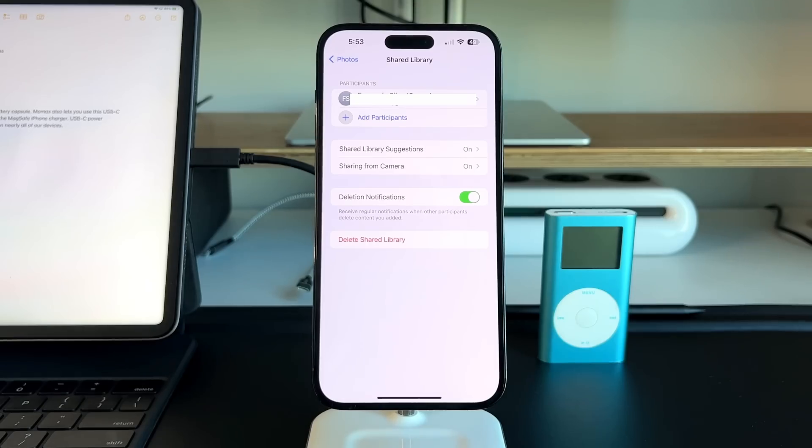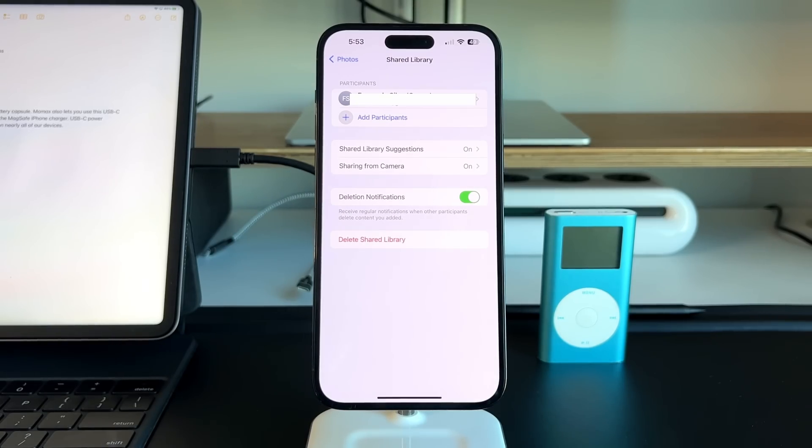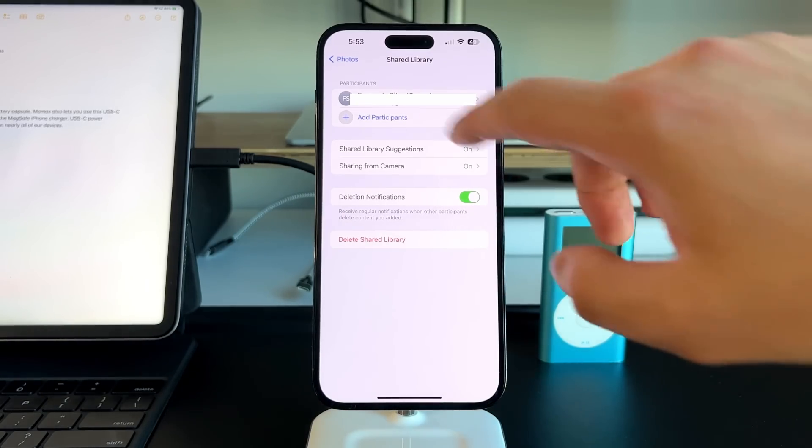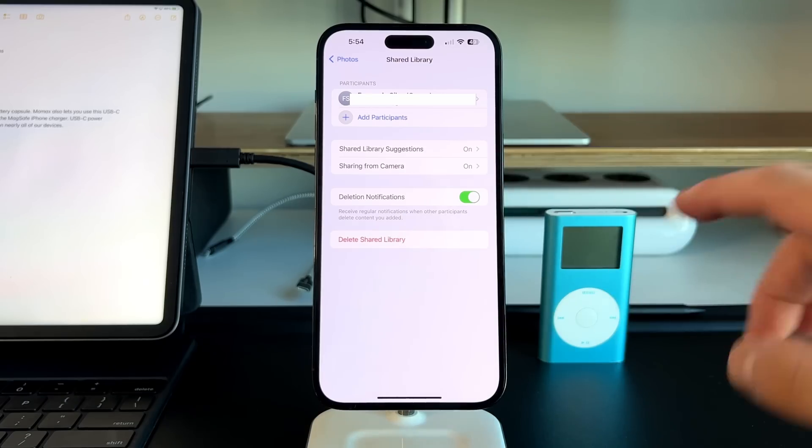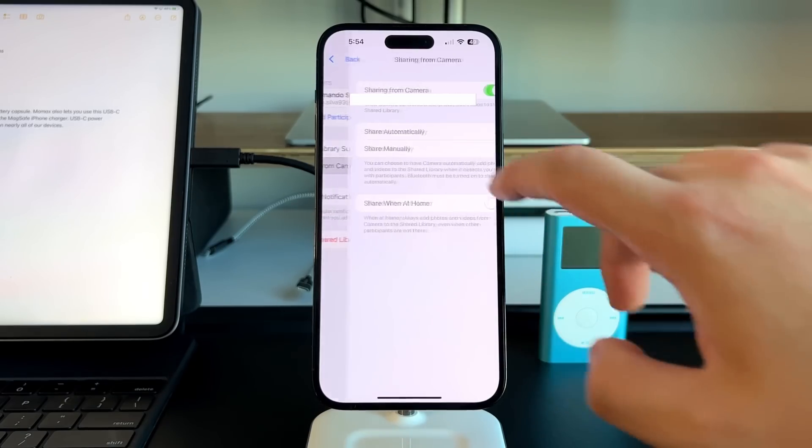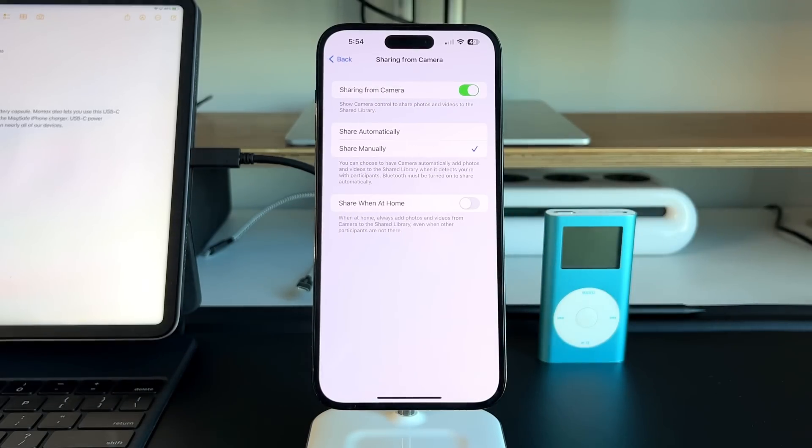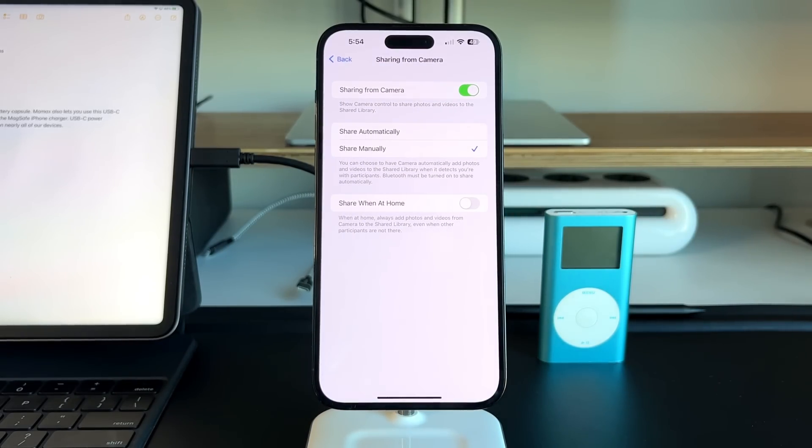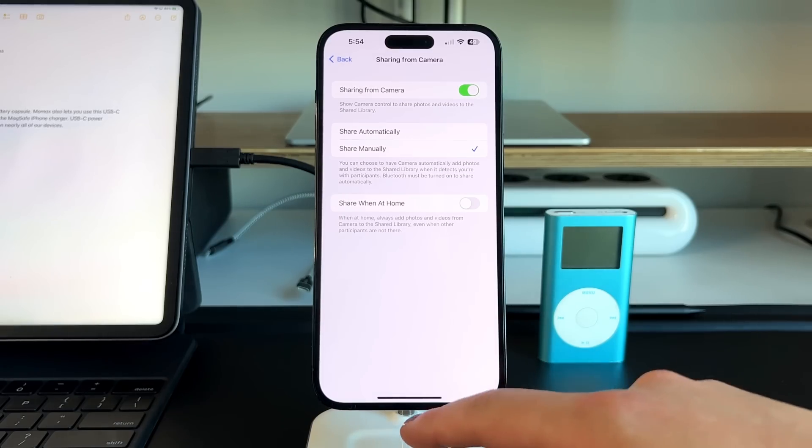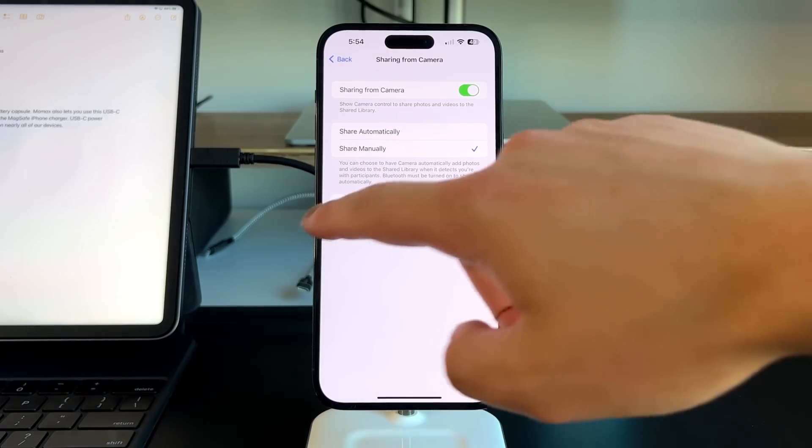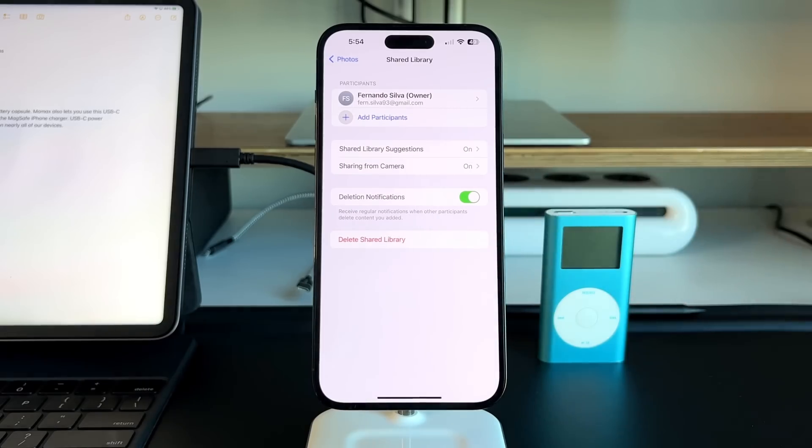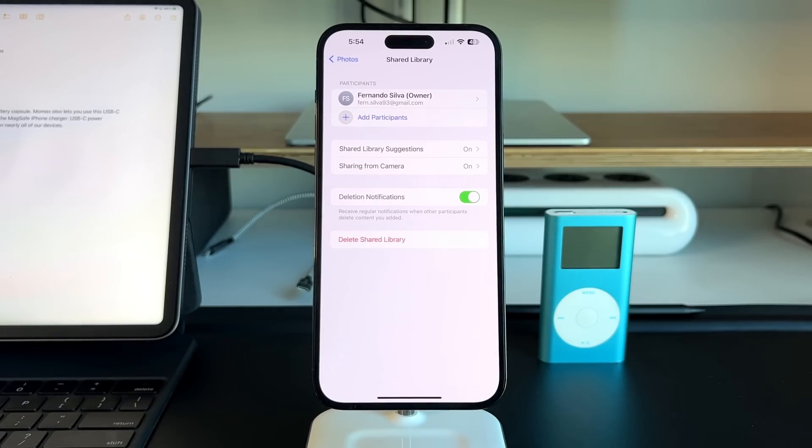When you set up the shared library, you can actually share them automatically into shared library, or you can share them manually. I decided to share them manually because I don't want every single photo to go into a shared library.